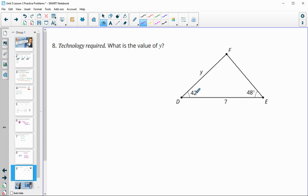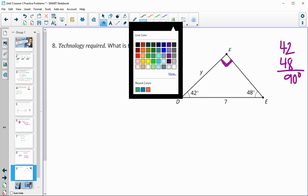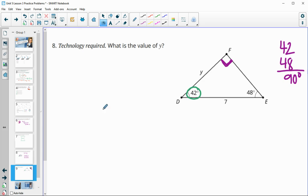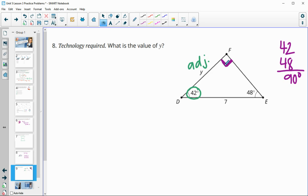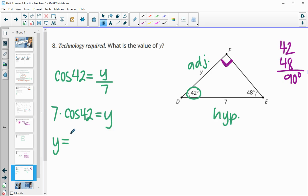Number eight: find the value of y given two angles. Adding them should total 90°, and they do, which means the leftover angle is also 90°. Using the 42-degree angle: y is the adjacent side and 7 is the hypotenuse (opposite the 90°). Cosine connects adjacent and hypotenuse, so: cos(42°) = y/7. Multiplying both sides by 7: y = 7 × cos(42°) ≈ 5.2.